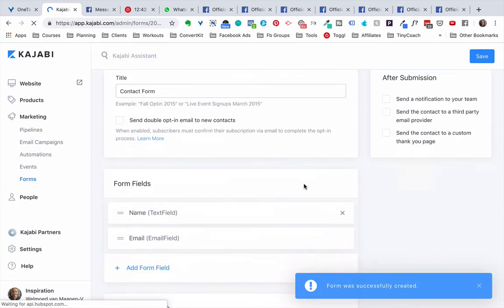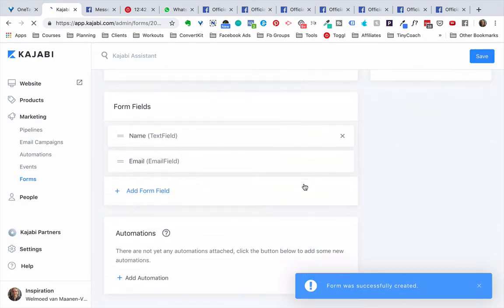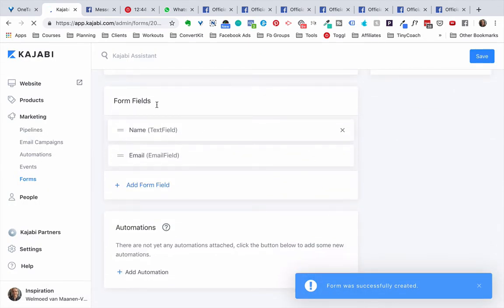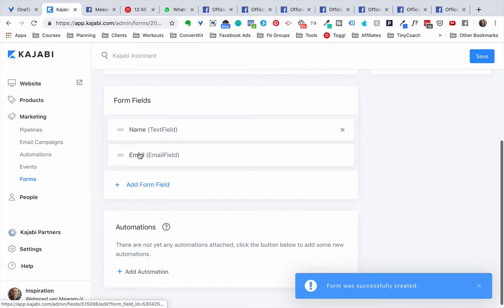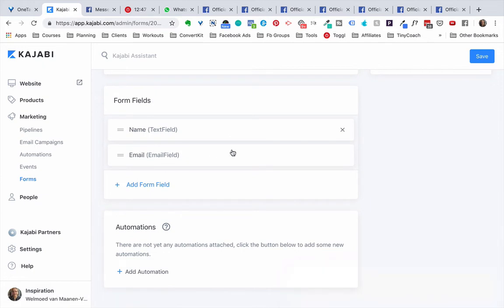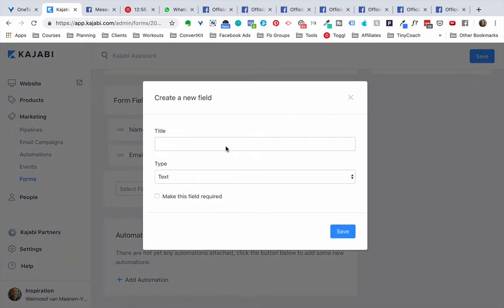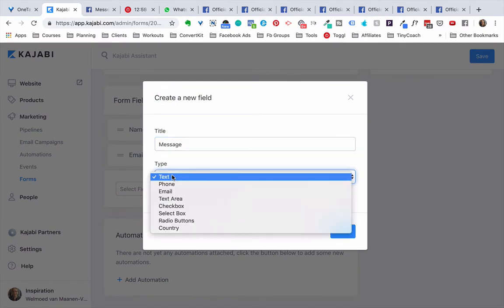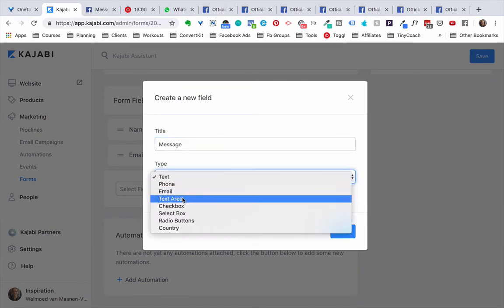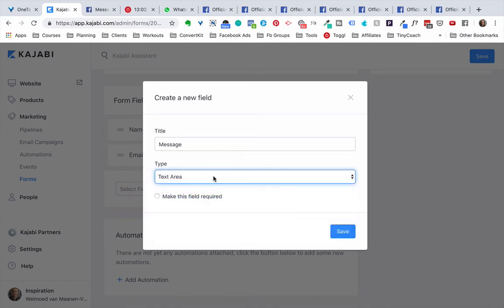Then right here we just have the standard form fields name and email but obviously we want people to be able to leave us a message. So we're going to click add form field right here and we click create new field. We're going to type in message and under type we're going to select text area because that allows people to leave a little bit of a longer message.